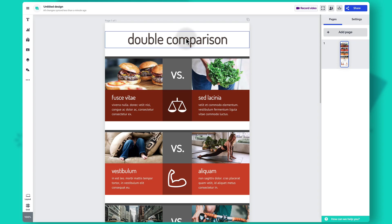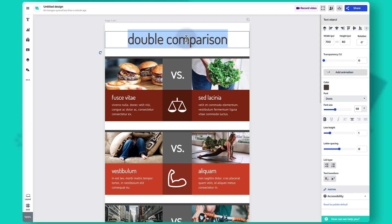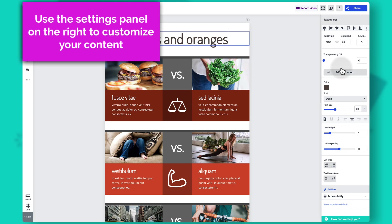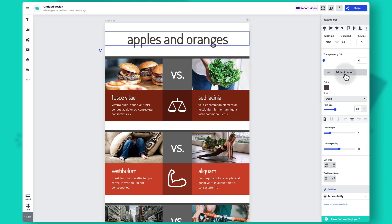Now we are within the Prezi design editor with the template we just selected. Here you can edit the content already on the canvas as well as add new content. If you'd like to customize something already in the template — like this title — you can hover over the text box, double click on it, and start typing. For example, let's use this infographic to compare apples and oranges. As you select a specific object, all of its customization options are available on the right of the canvas — for example, you can change the font, change the color, and do many more things.